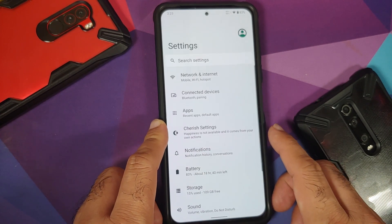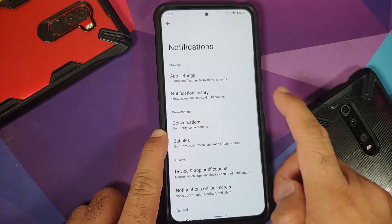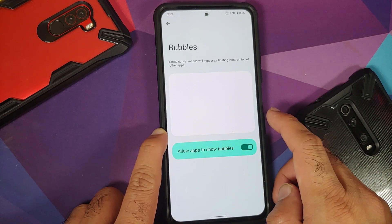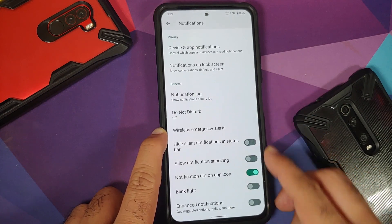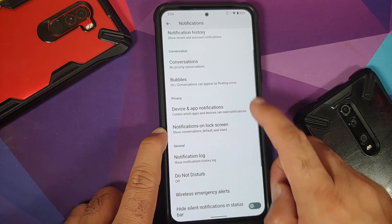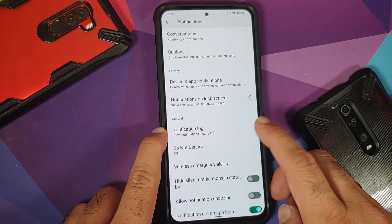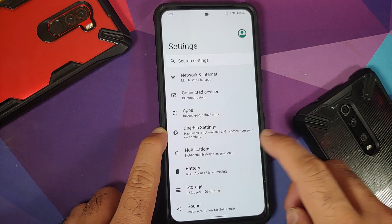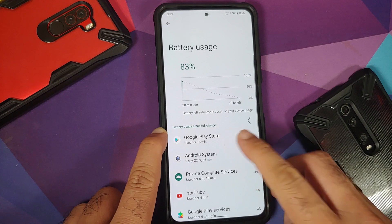In the notifications settings, you have per-app notification control, notification history, priority conversations, and bubbles — though WhatsApp does not support Android bubbles currently. There's also a notification log which shows more detail than notification history, including some notifications that don't appear in the standard history.